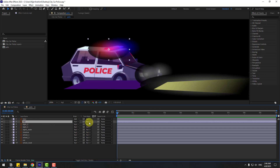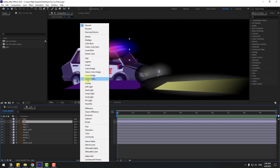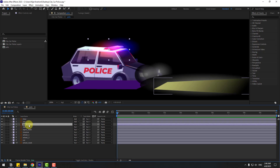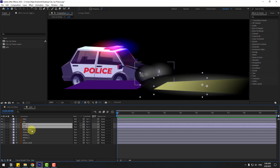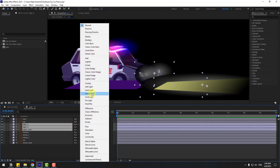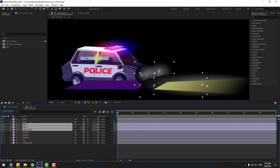Also select the red light, go to Mode, and choose Add again. Then select light 2, light 1, and light main, go to Mode again, and choose Add.